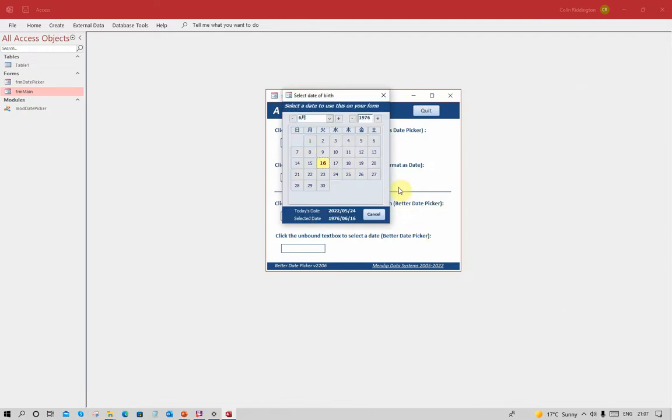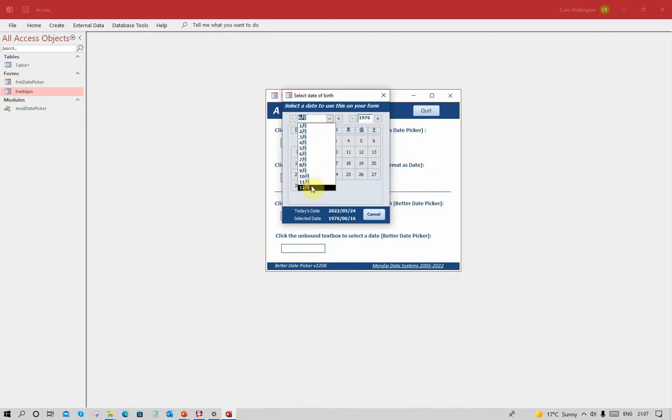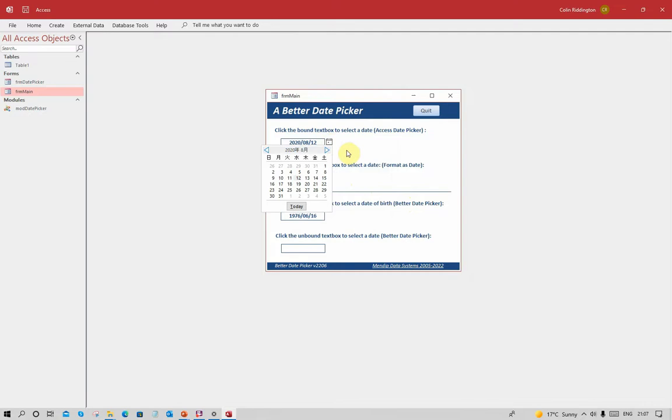If I click on the form then you can see the day symbols now are using Japanese script and the months use a different format - they use one month, two month, three month, four month, five month for May, six month for June. And exactly the same for the standard date picker control except you've still got to do the scrolling through.